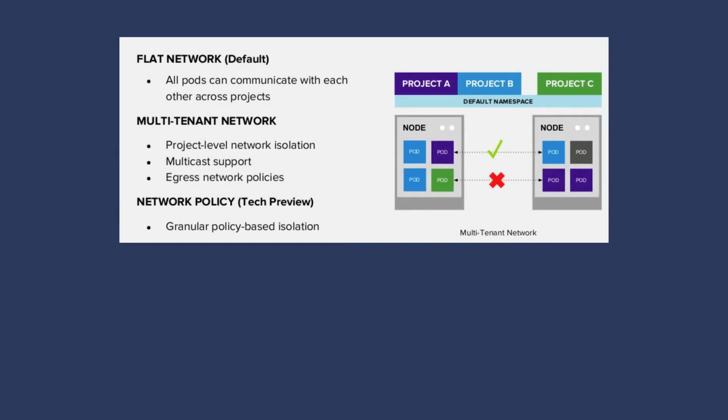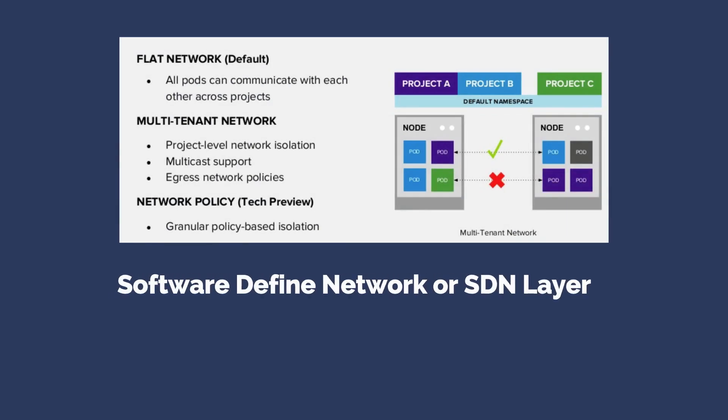A software-defined network or SDN layer routes external application requests to the desired pods.